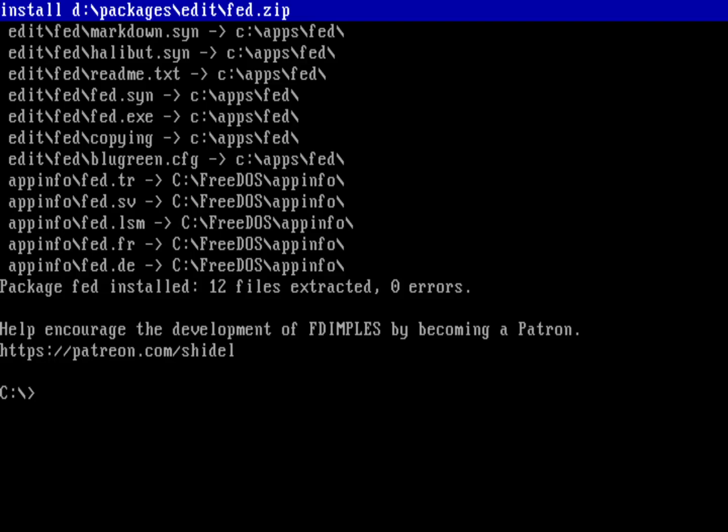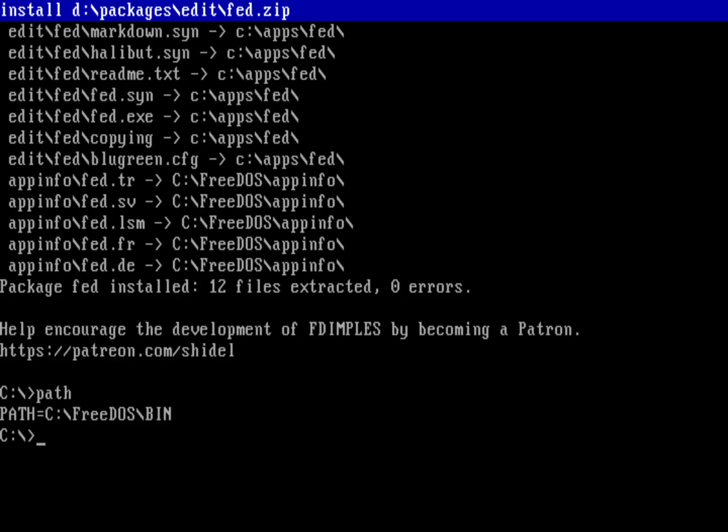Now I've installed the Fed Editor. You can see up there at the top of the screen, it's installed to C colon Apps Fed, which is not in my path. My path looks like this: C colon FreeDOS bin. So if I run Fed, I can't actually run it from here.